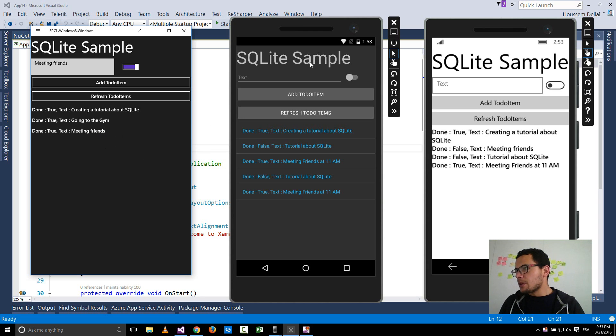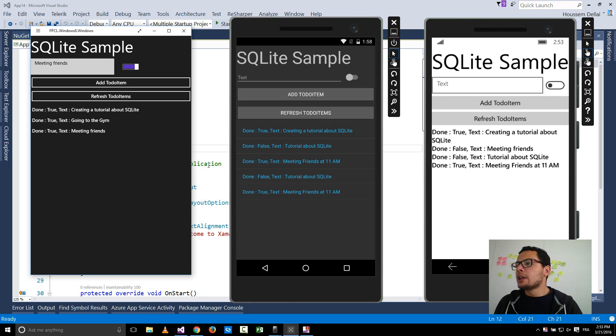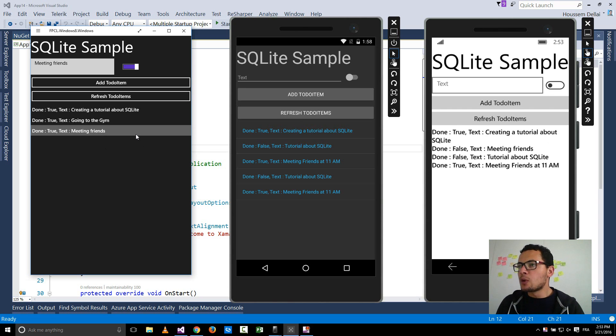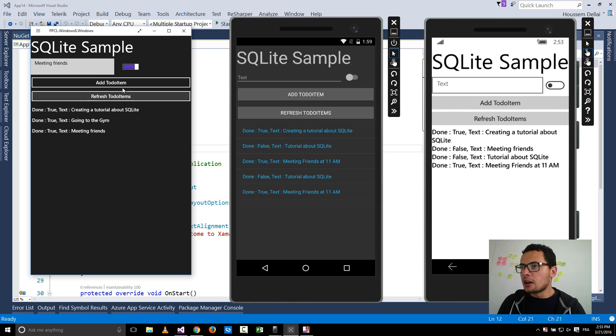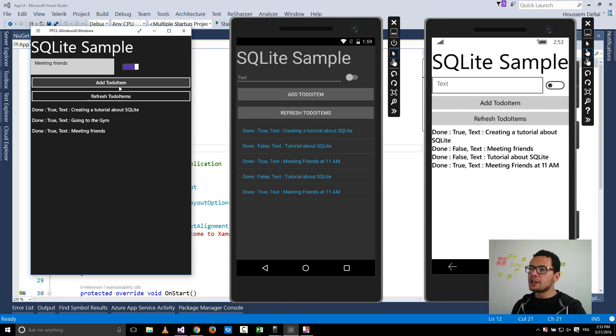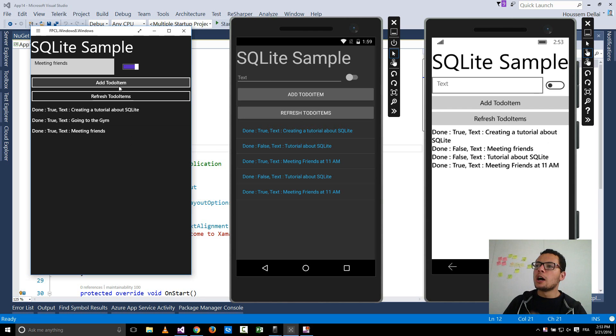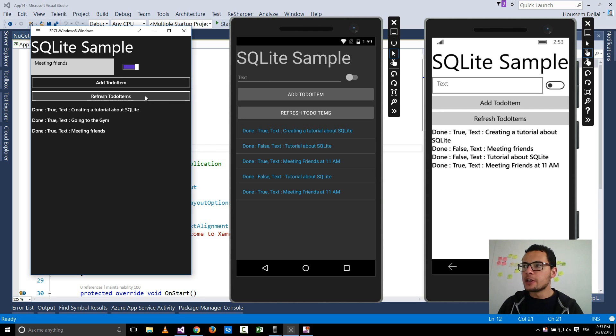The same thing for the other two platforms. So let's see how we can build this simple application that features adding data to the database, retrieving data, and also updating the data already saved there.